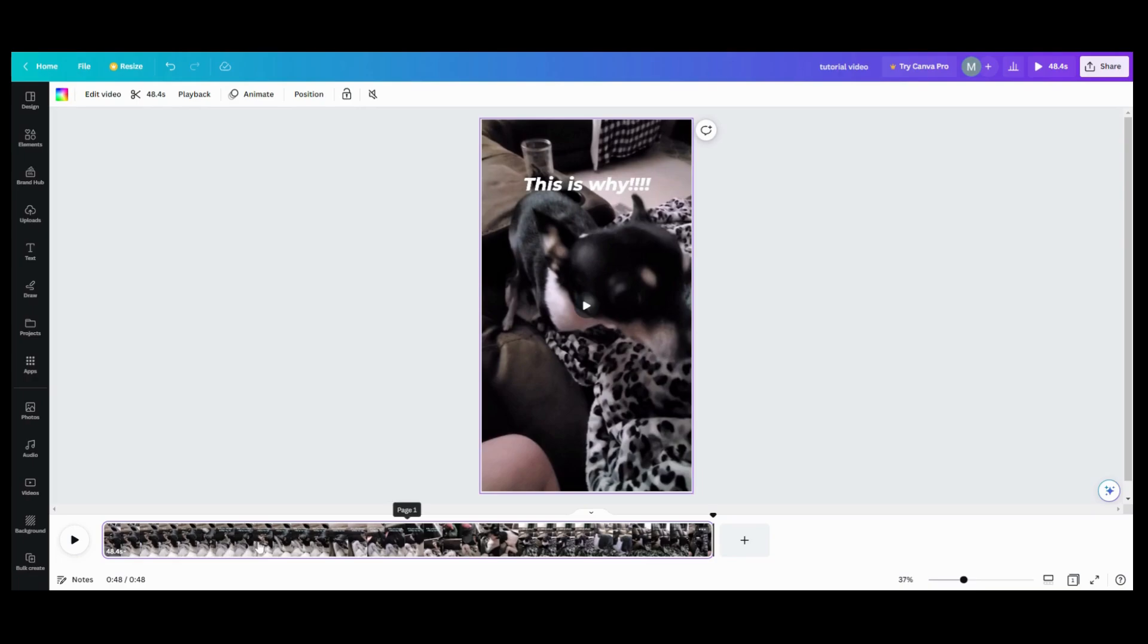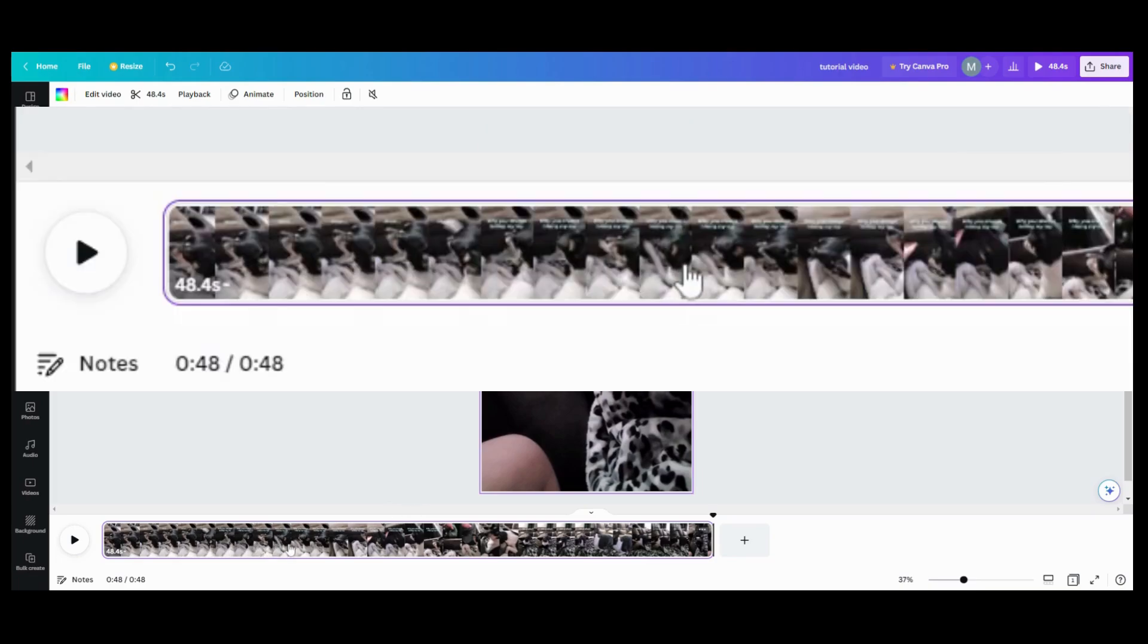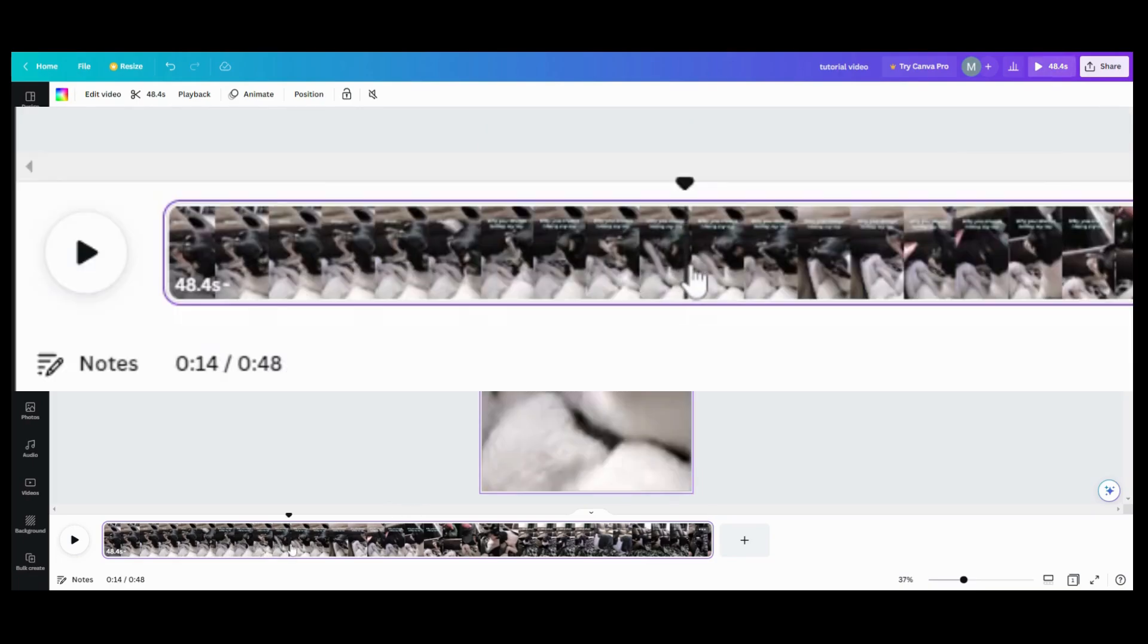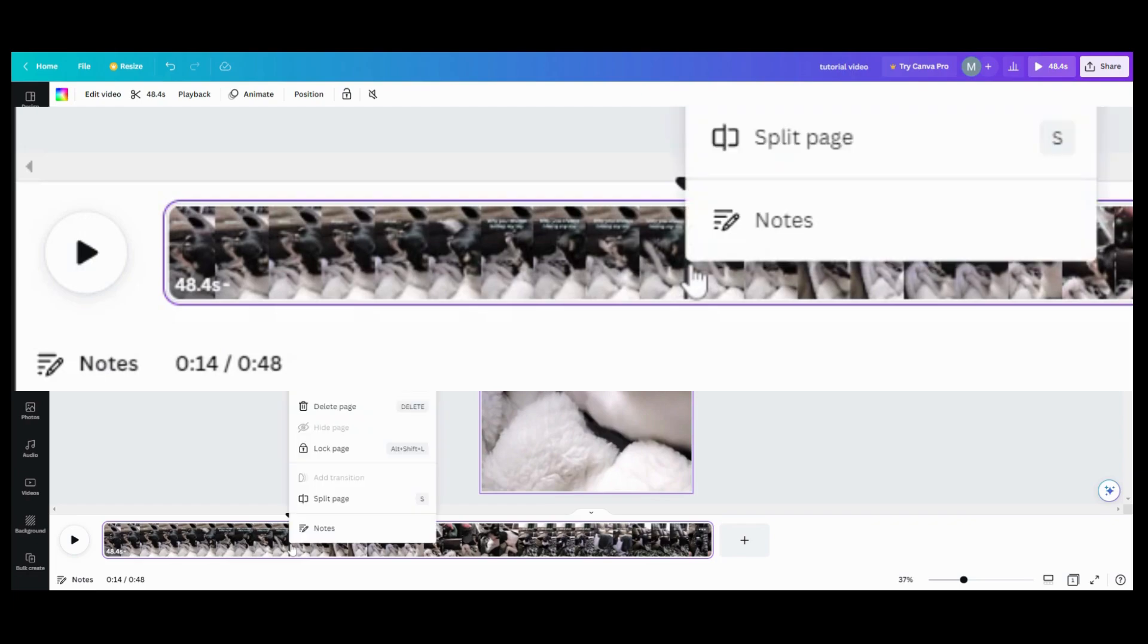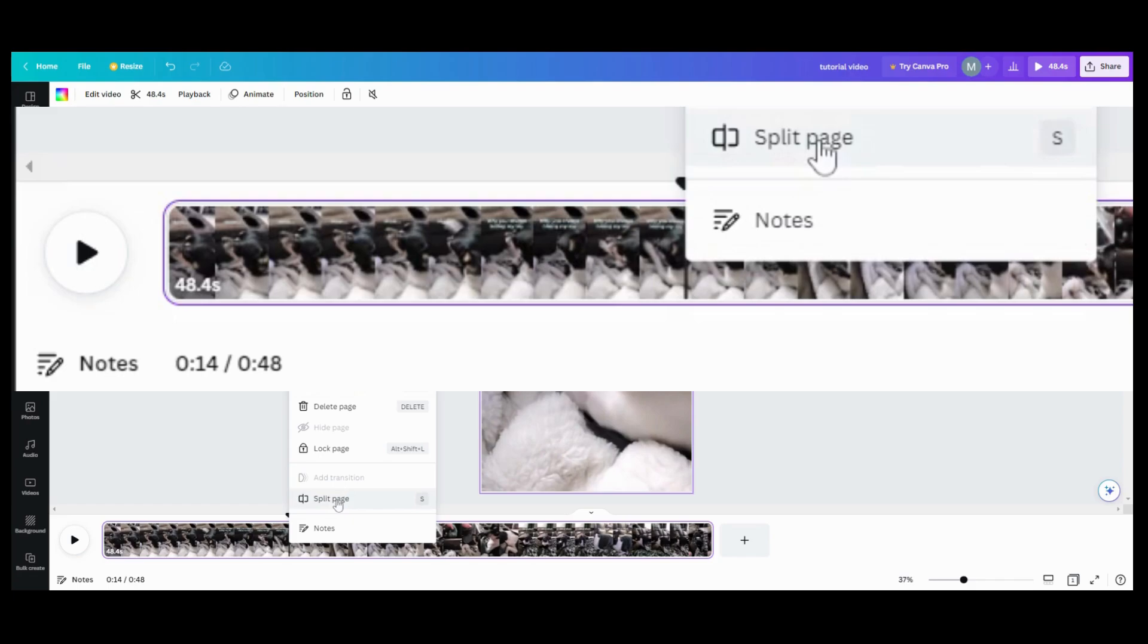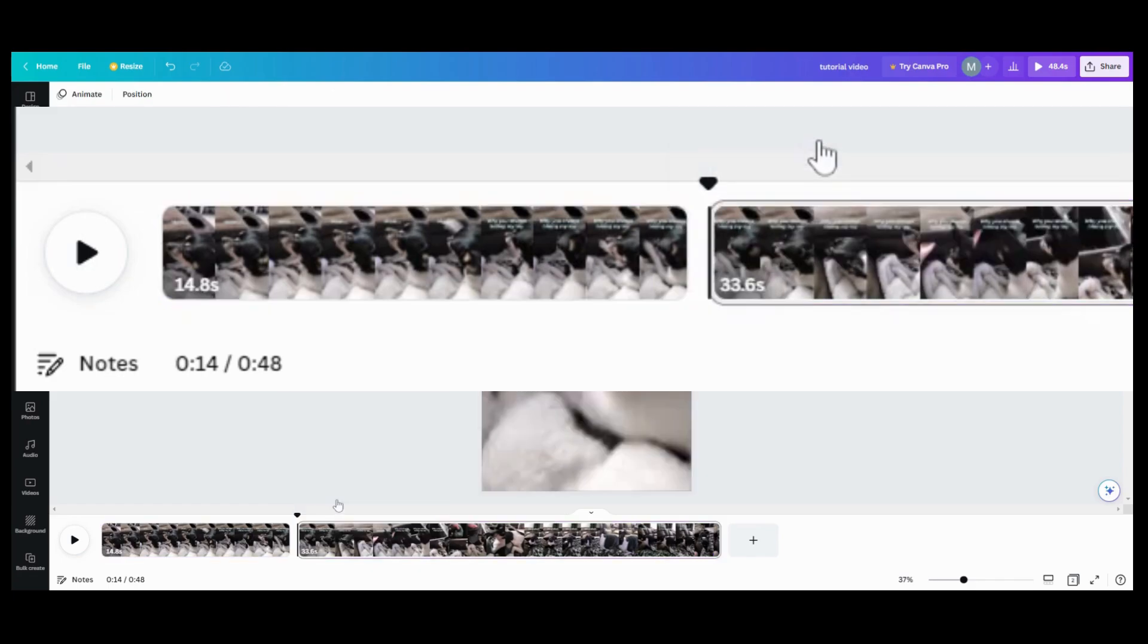The other thing you could do, depending on what you need to do, is crop out a piece of it. So say I wanted to crop out this piece right here. What I'm going to do is I'm going to come down here to where it says split page, I'm going to click on that.